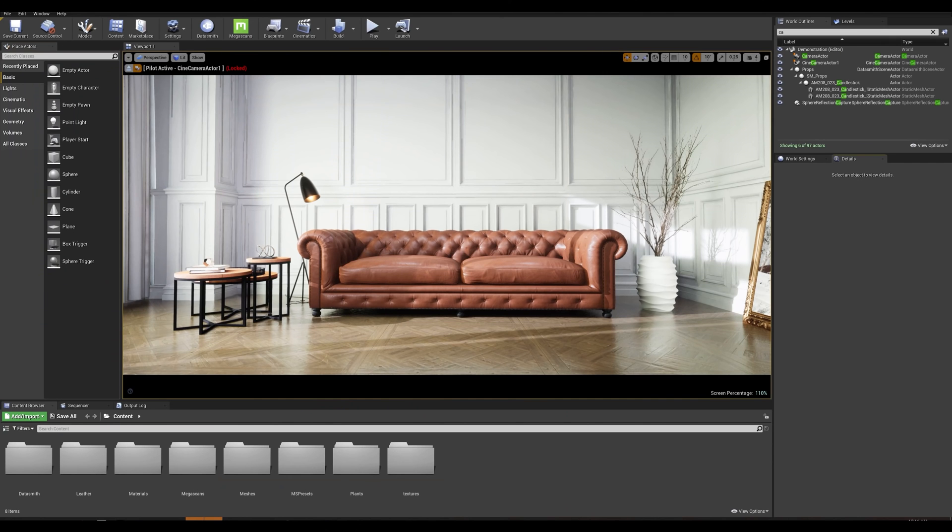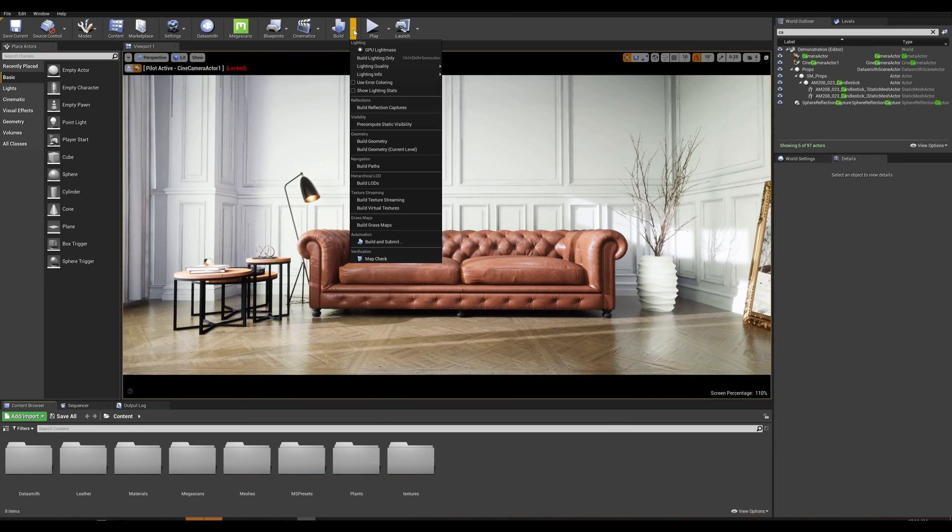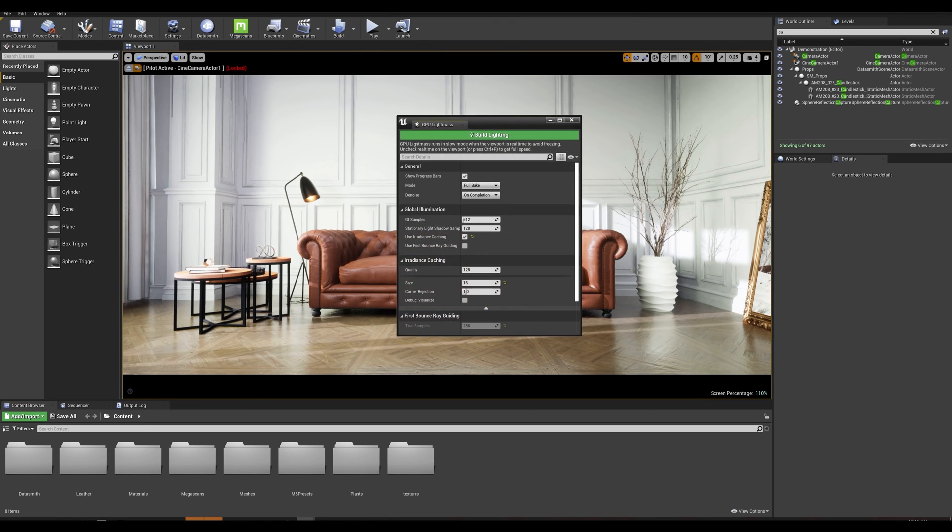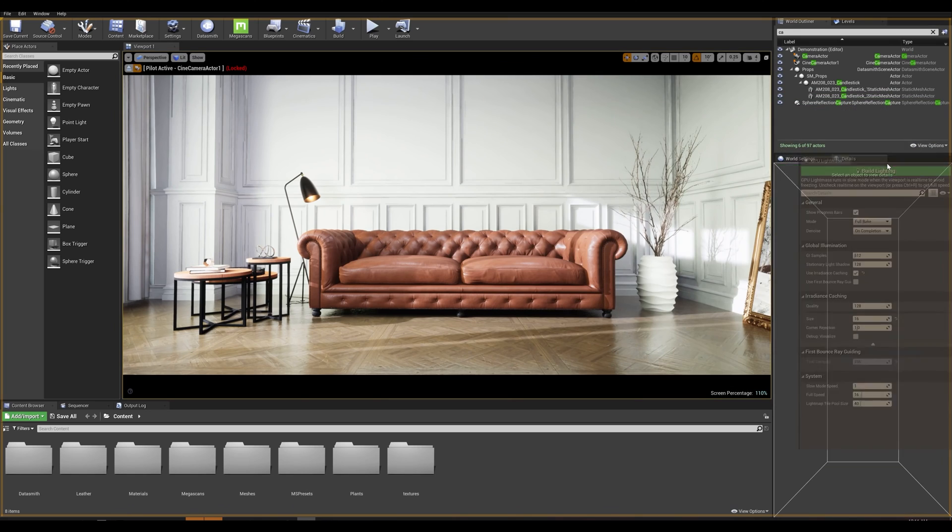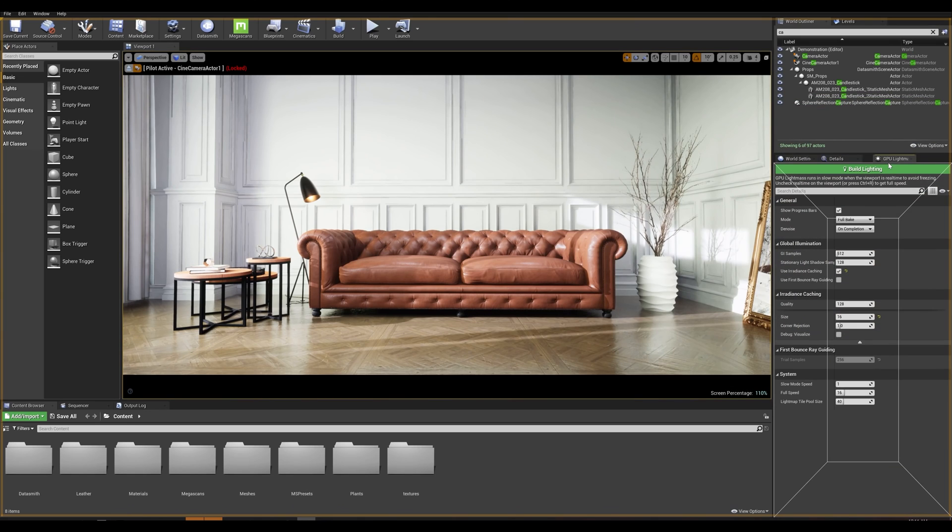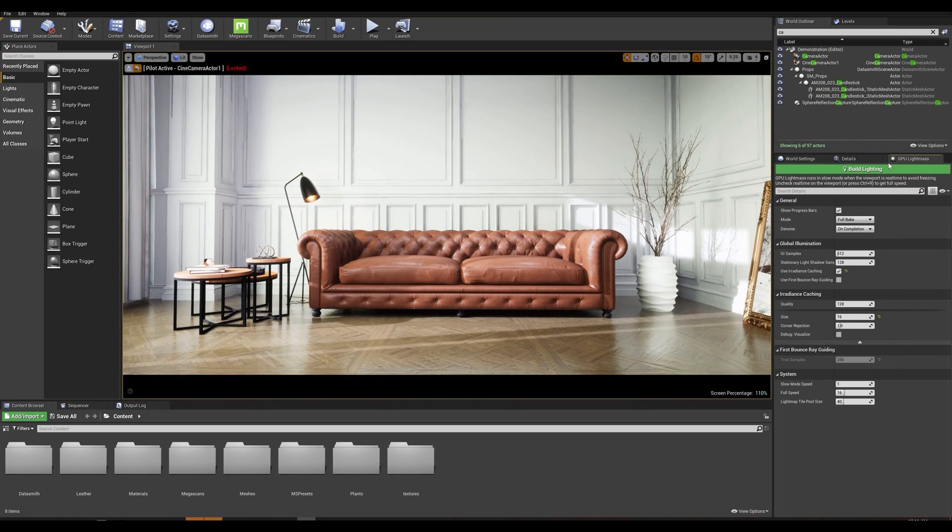Okay so we are back in our project and my shaders are done compiling. Let's go into our build drop down menu and we can see that we have our new GPU light mass option appear. As soon as we open this we get a few options for the quality of our baking which we'll cover shortly, but let's dock this panel next to our details panel for easier access.